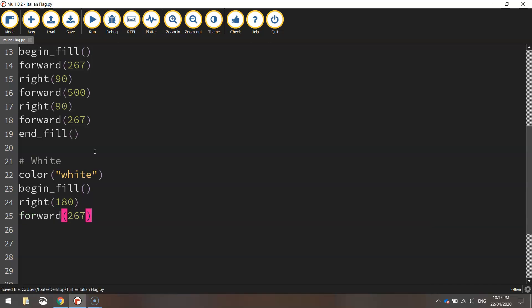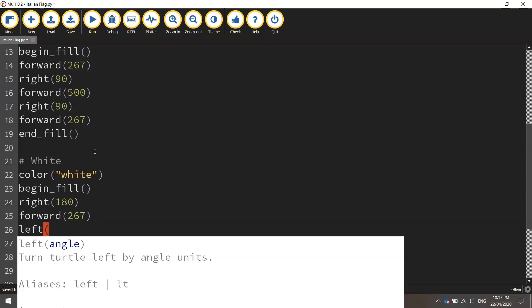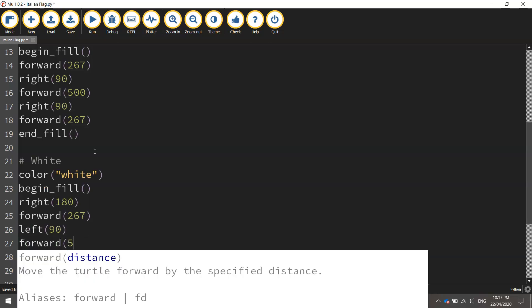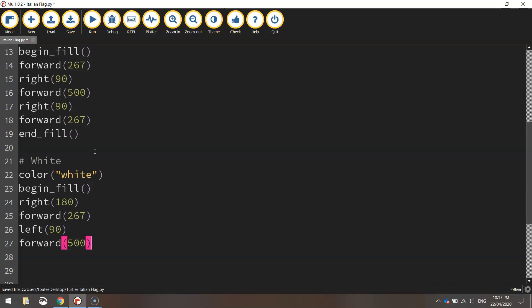So that moves us a third of the way across the page. And once we're in that position we're going to turn left 90 degrees. So we're going to head up the page by going forward 500 pixels.